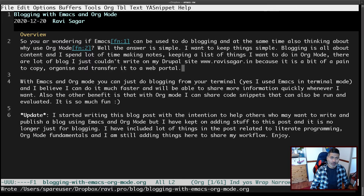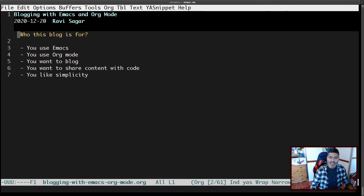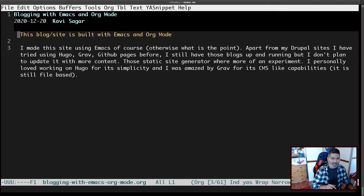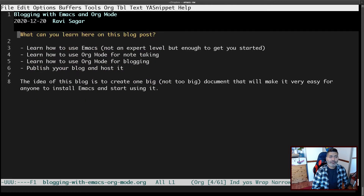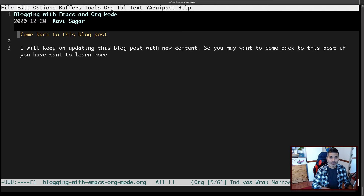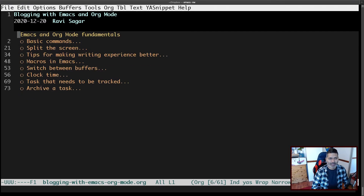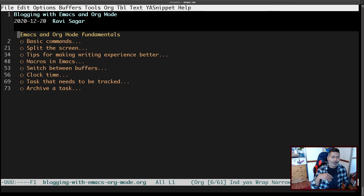You also have the option to move to the next header. You can map any key you want for switching between slides. On my Mac keyboard, I use F5 for the previous slide and F6 for moving to the next slide — or rather the next header, the next sub-tree.